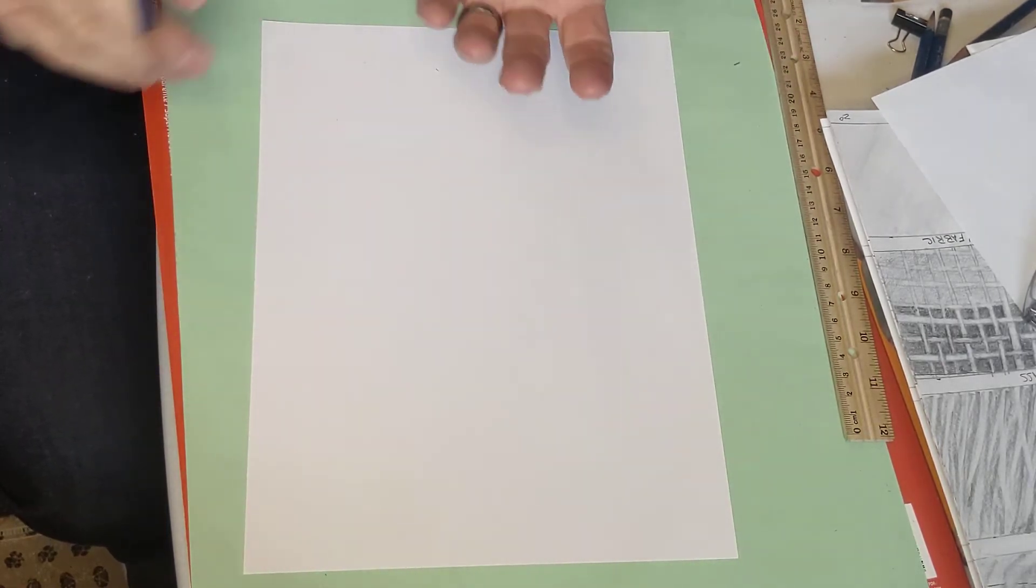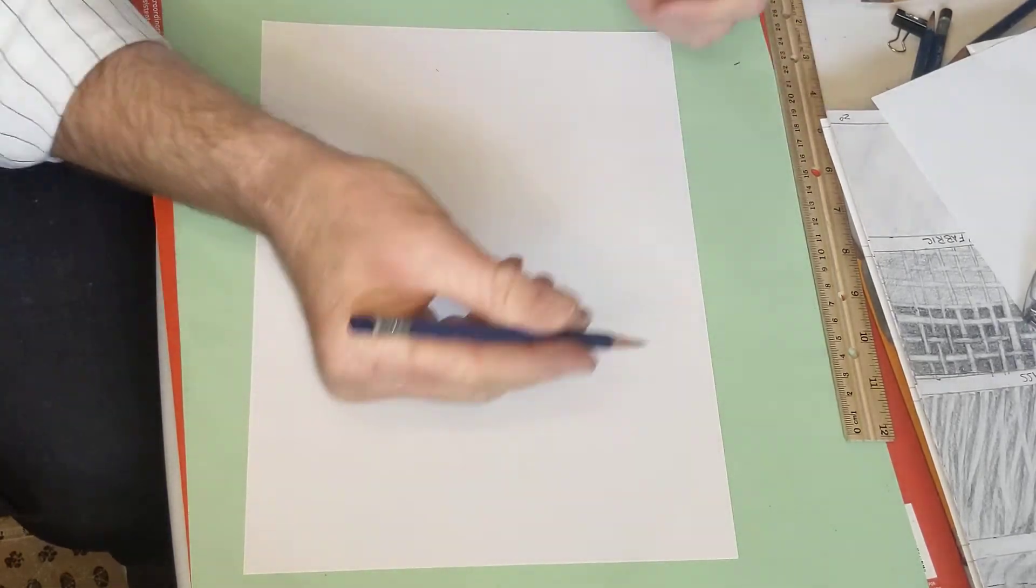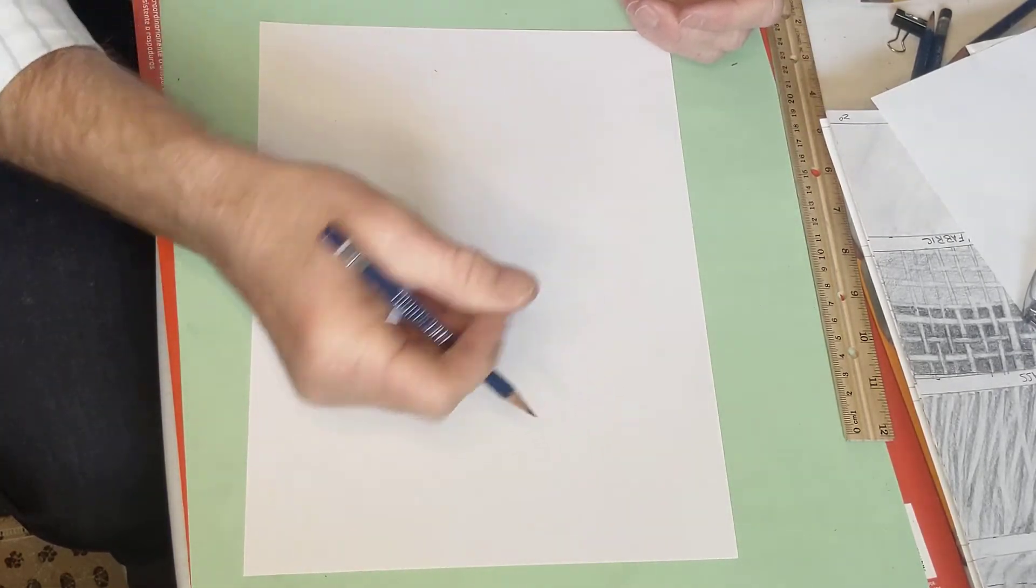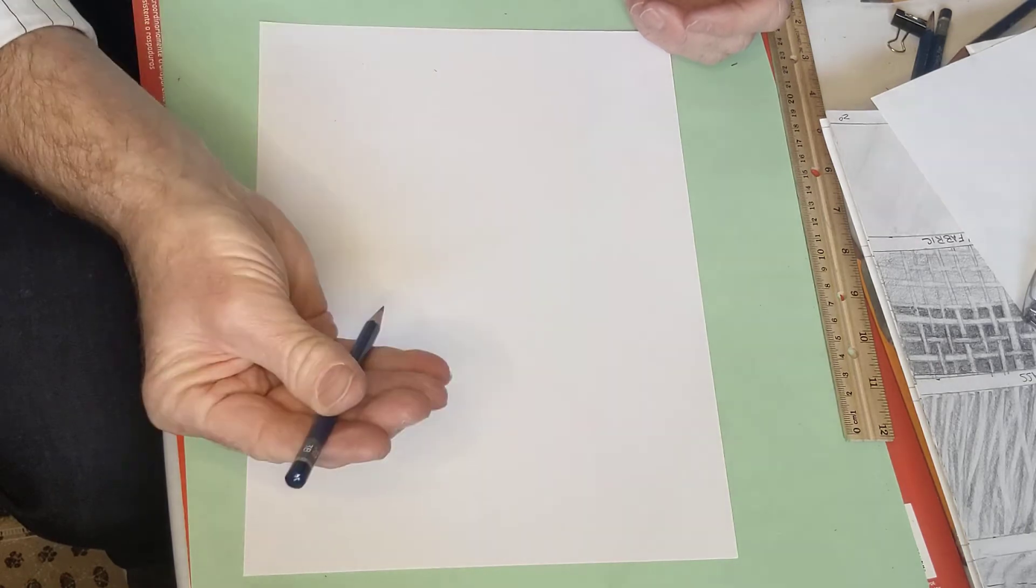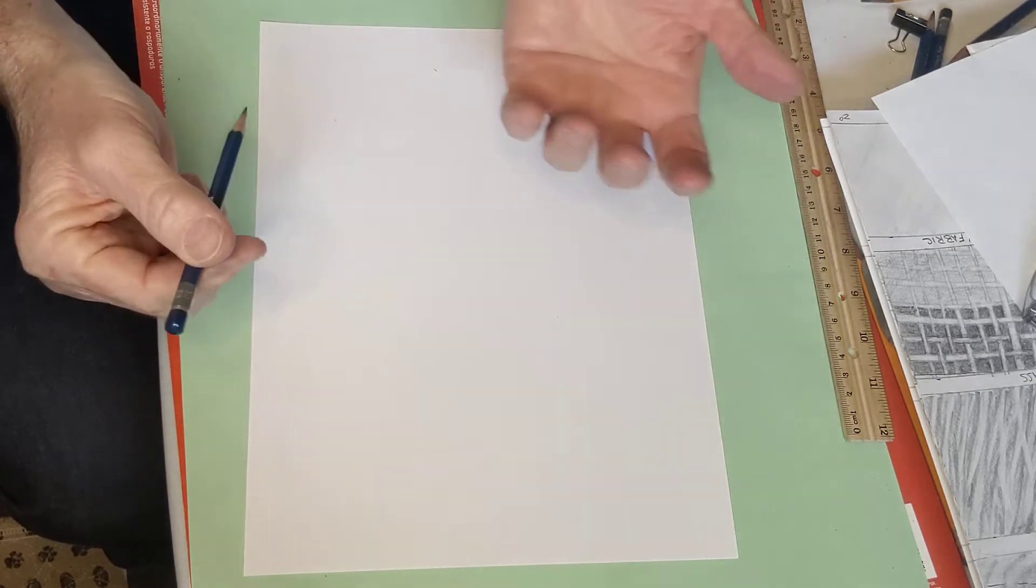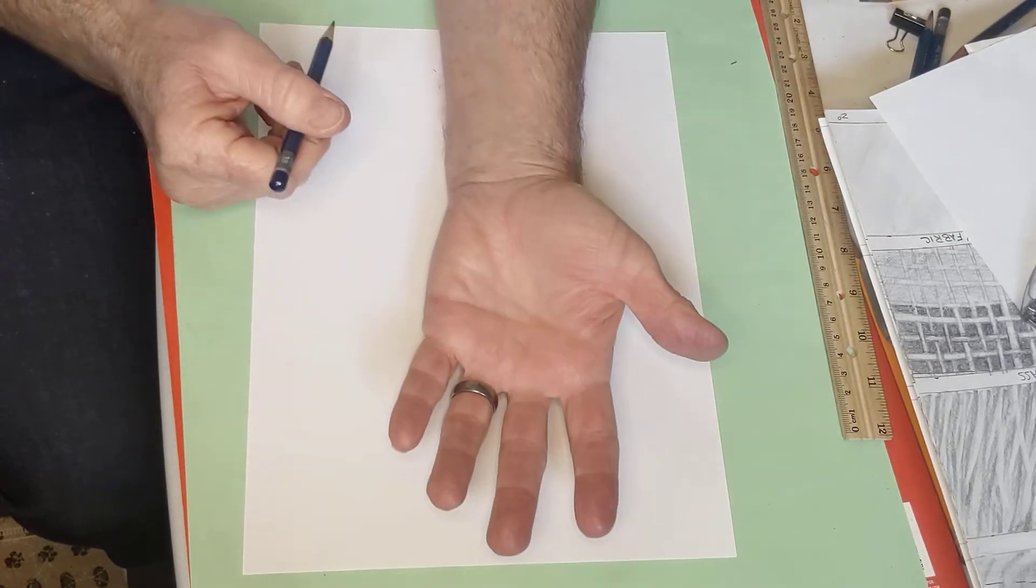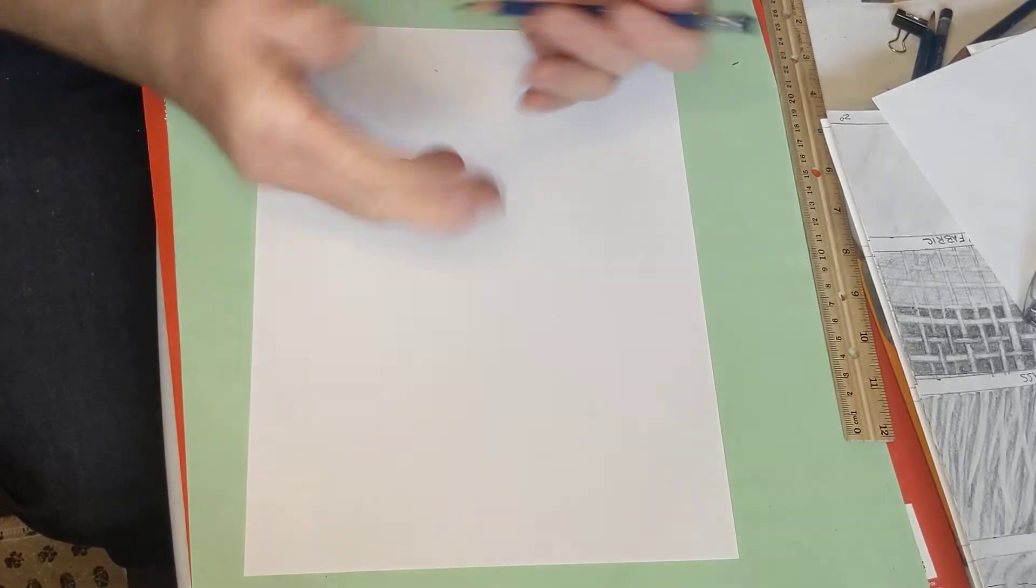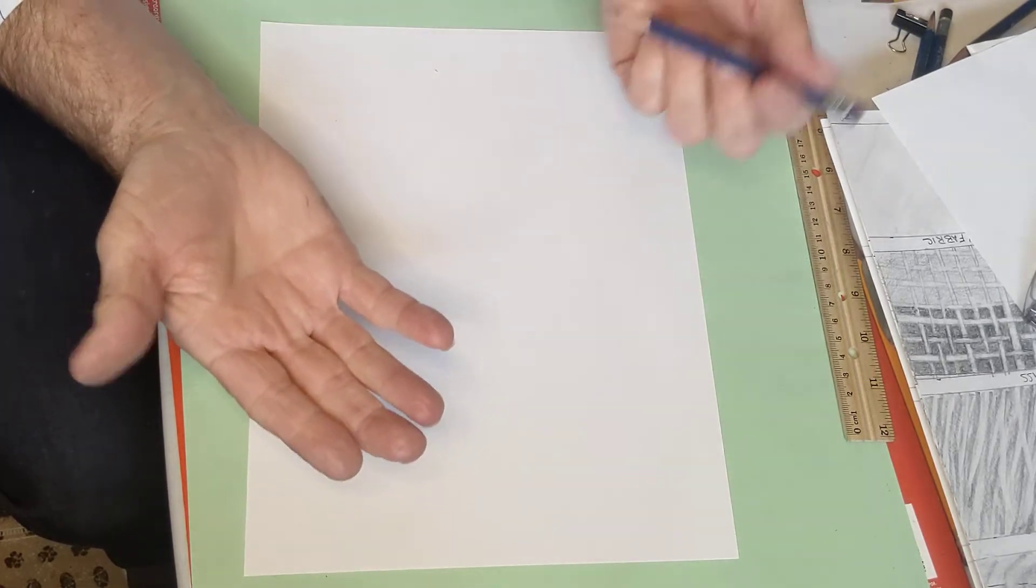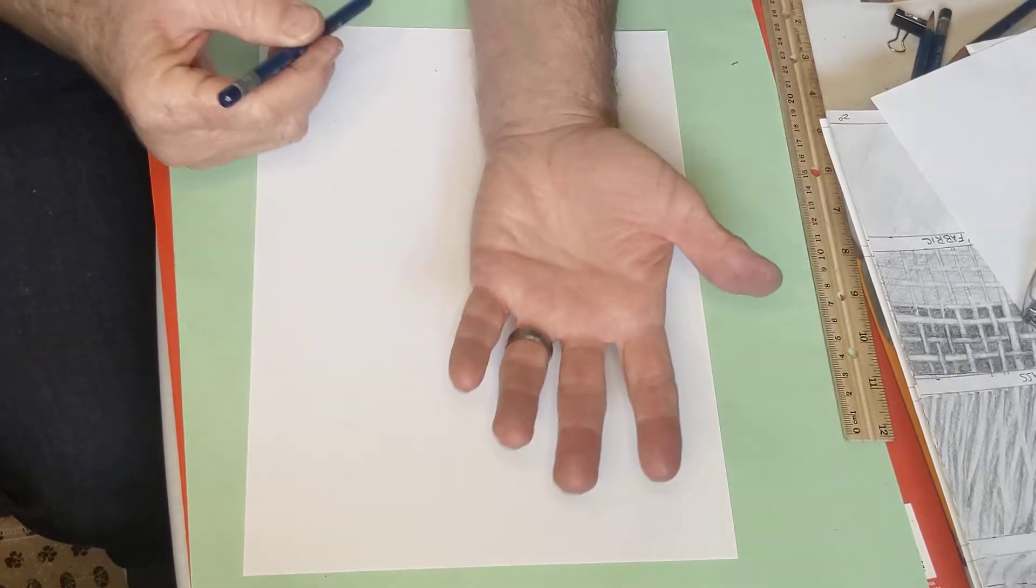And what you're going to do is you're going to start out by tracing your non-dominant hand. My writing hand, my drawing hand, my hand that I feed myself with is my dominant hand. And my non-dominant or supporter hand is my left hand. Now if you're left-handed, you'll be drawing your right hand. If you're right-handed like me, you'll be drawing your left hand.